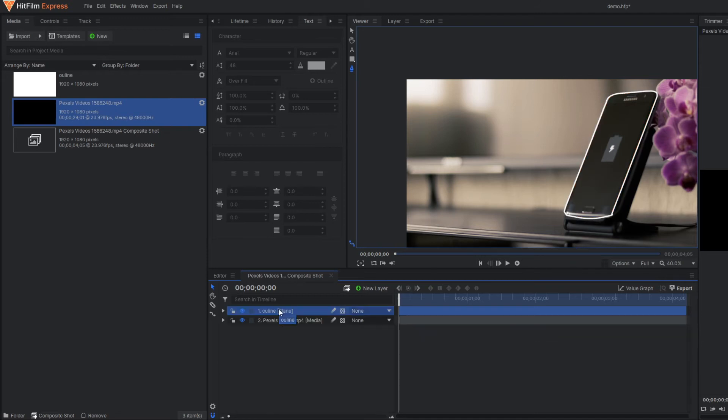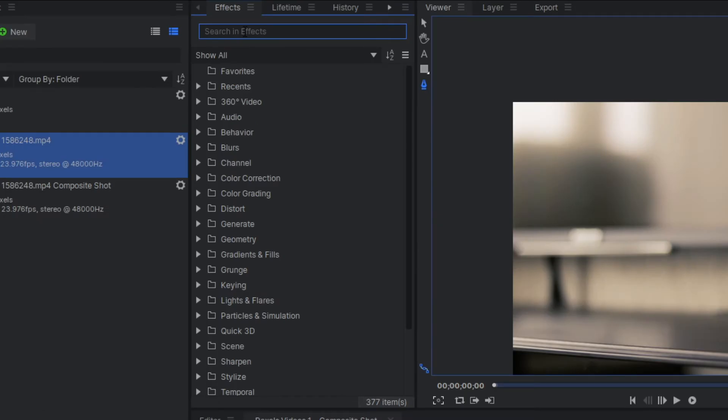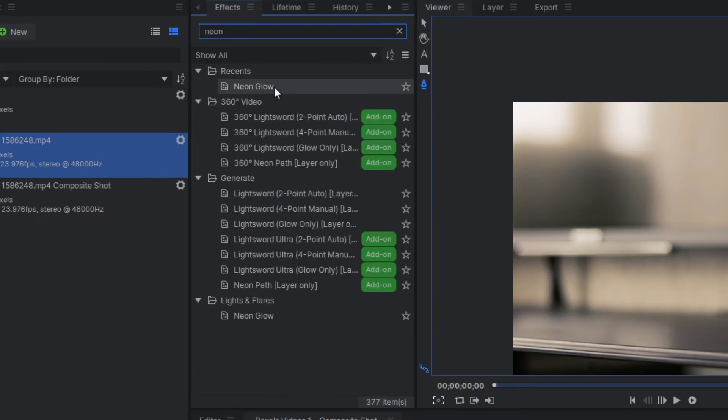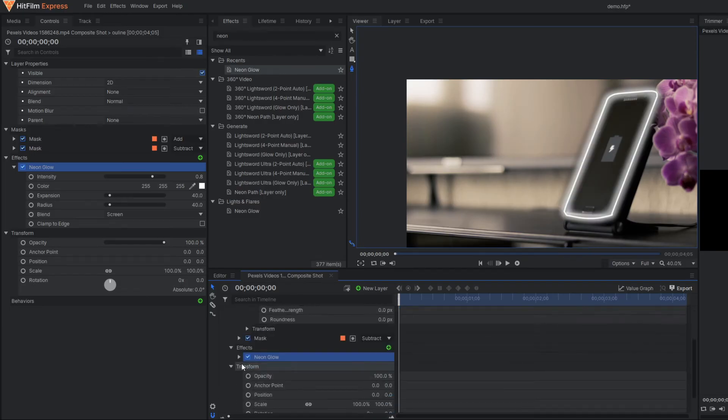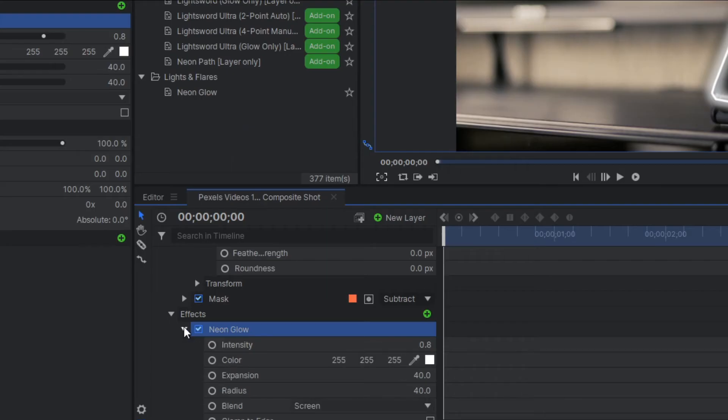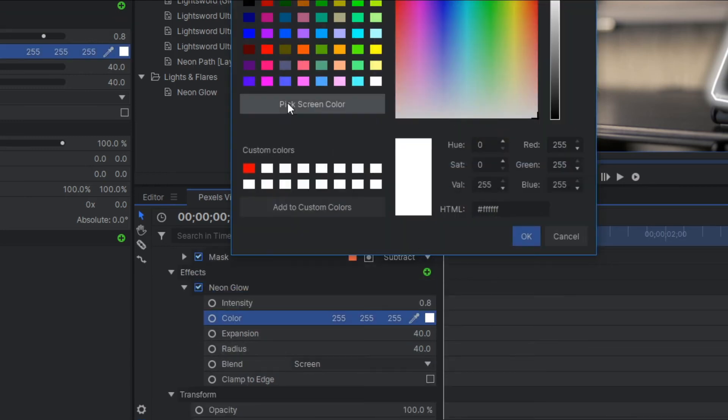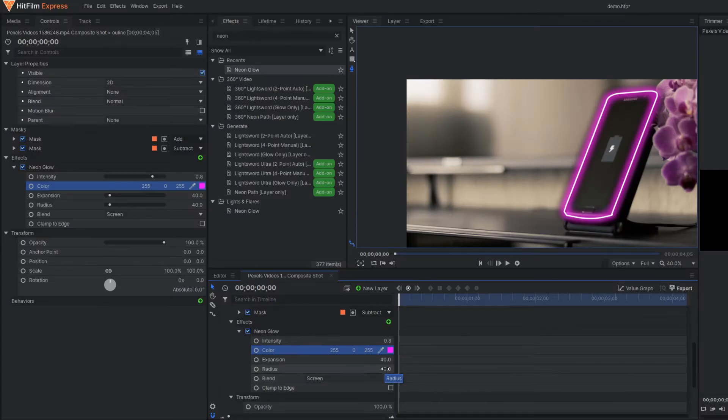Now you're done almost. In this layer, simply apply the neon glow effect and paste here. Now go to the neon glow property - you can change the color. You can play with all these parameters here.